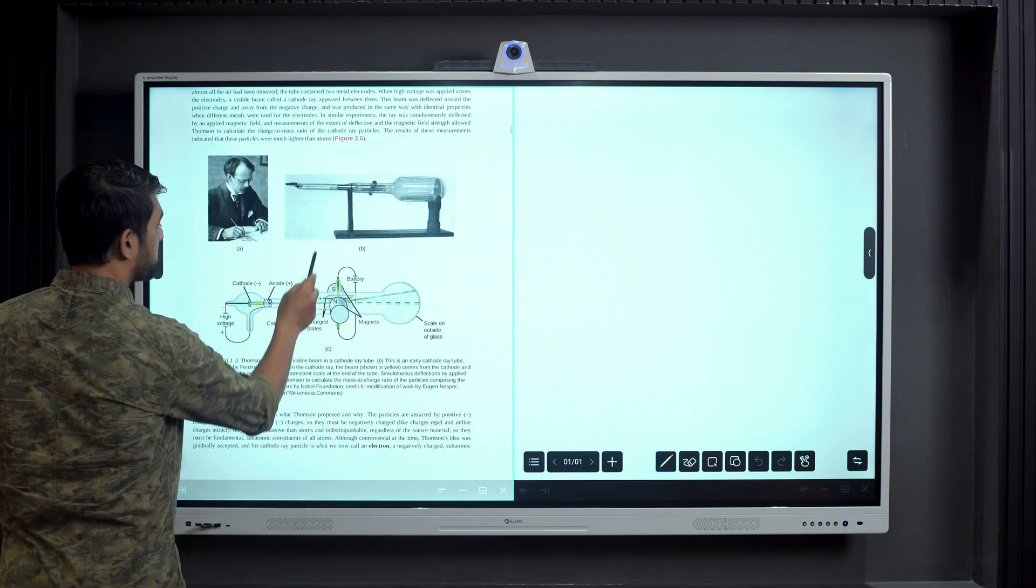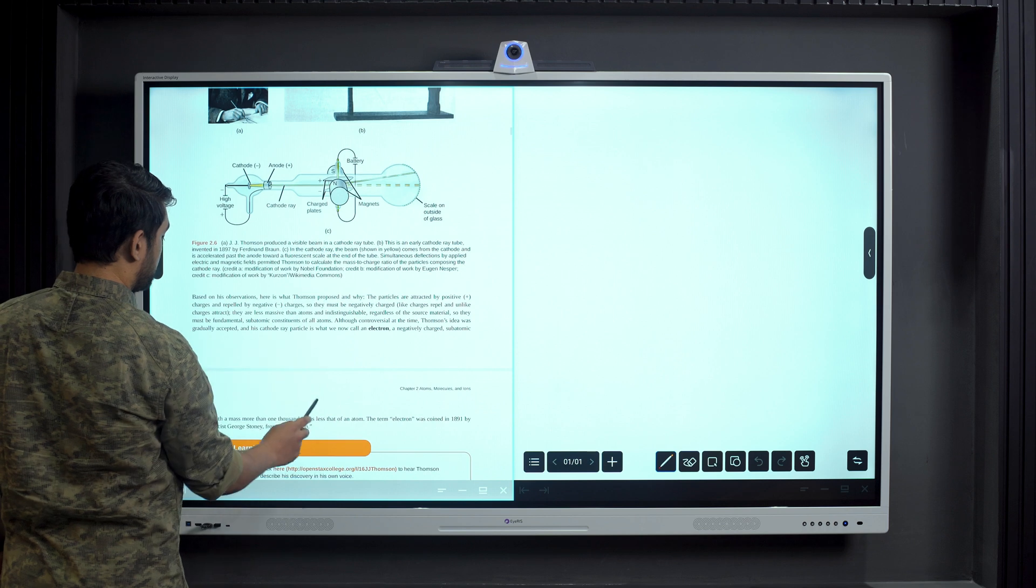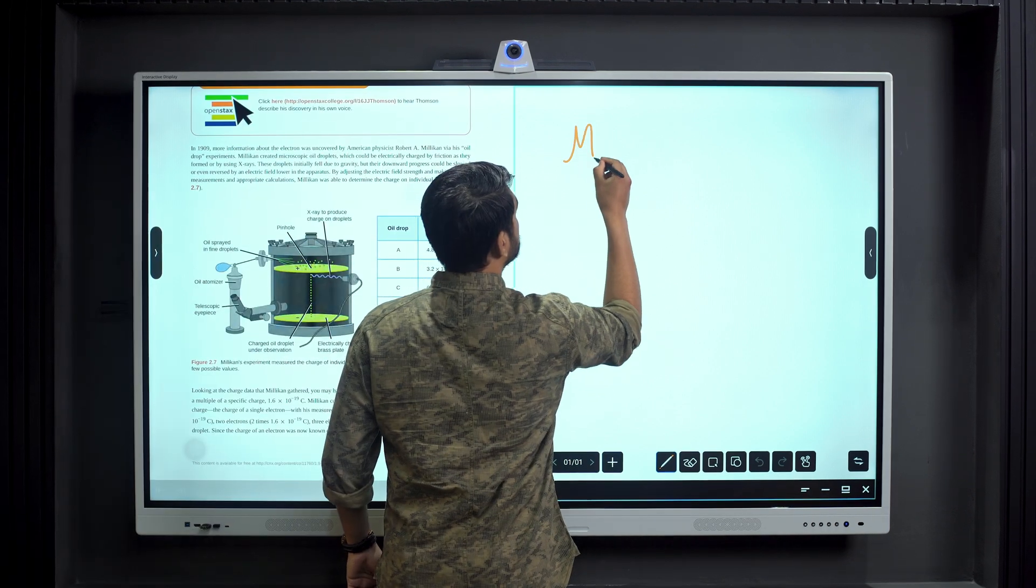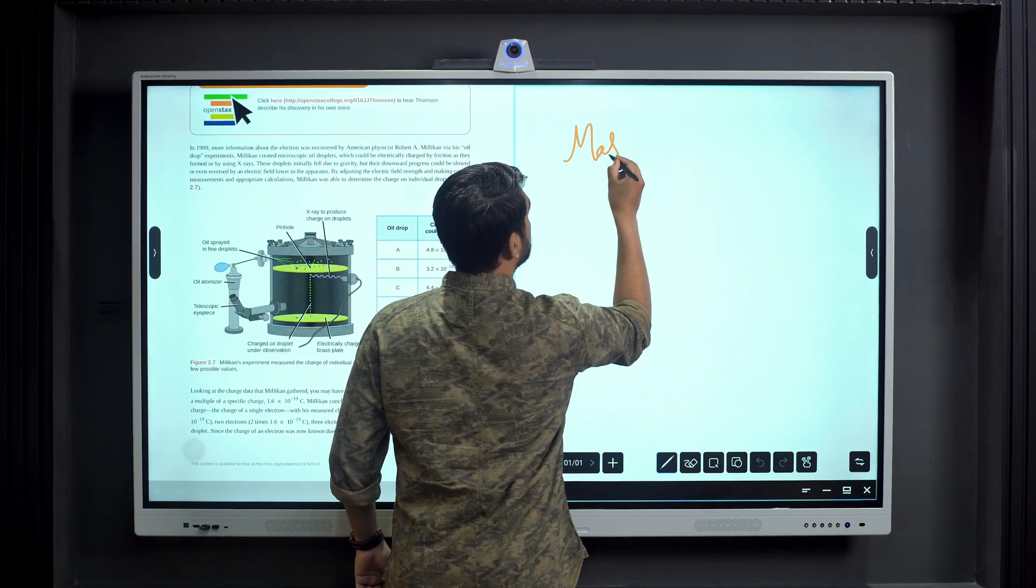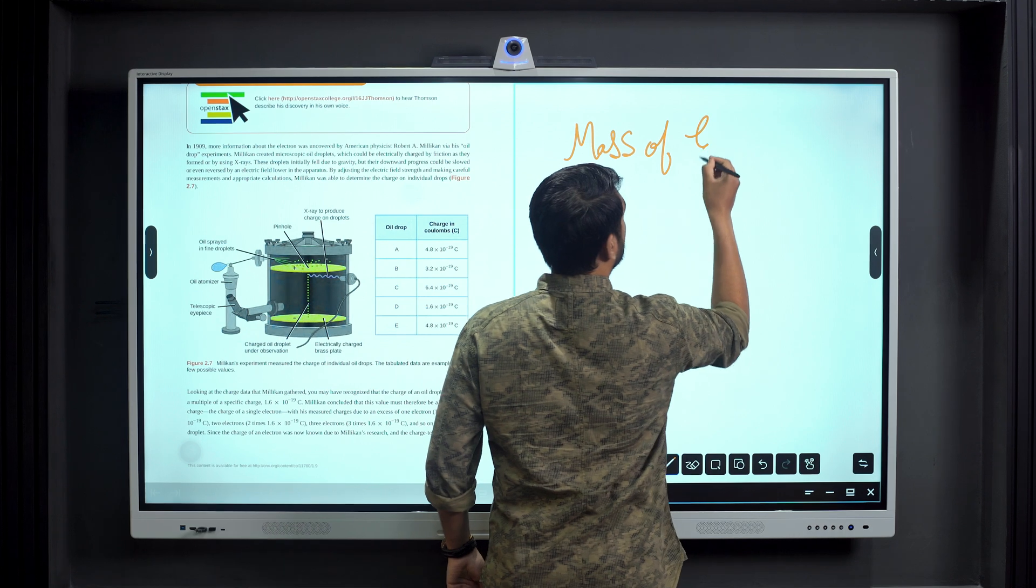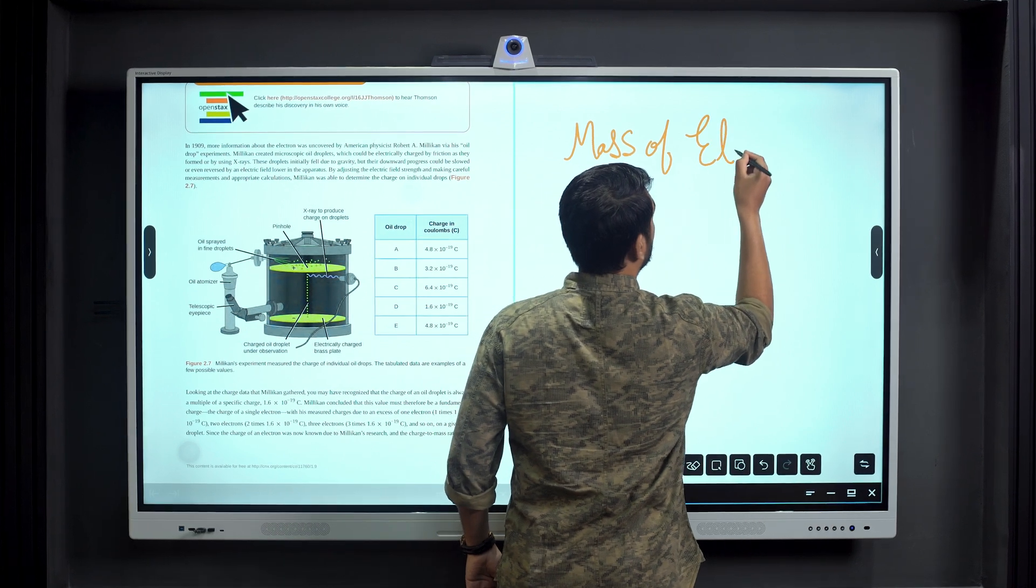While teaching a certain concept from a document on one side, teachers can use the same to explain it while annotating on the other half of the screen.